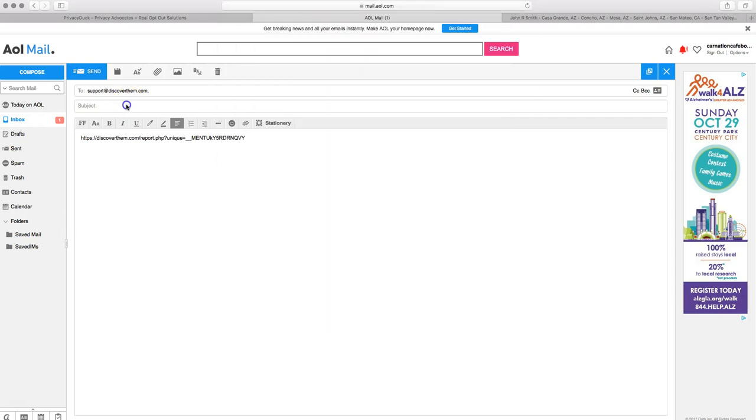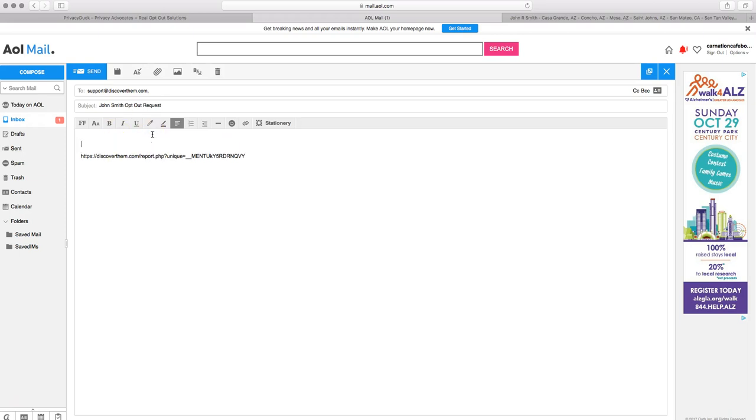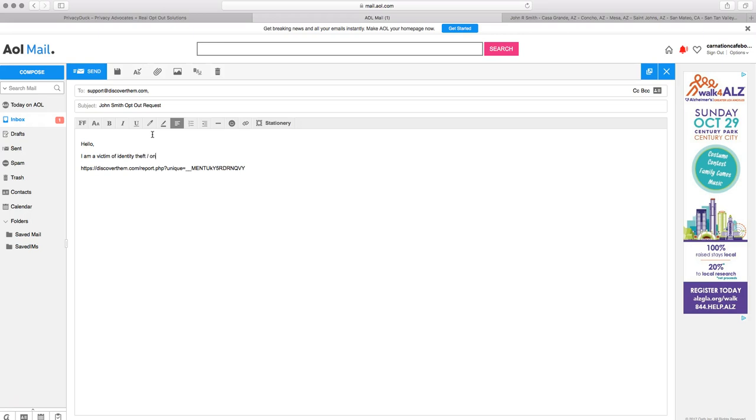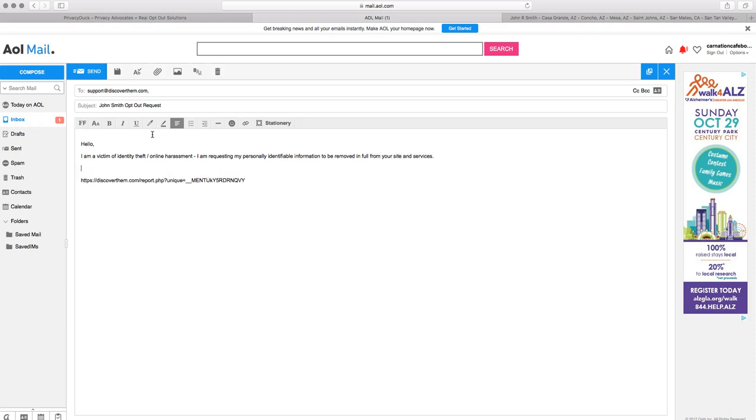We'll go ahead and do an email and just say, hey, John Smith, opt-out request. They're not asking for a copy of your ID, so we can skip that step, and I will update this video later if that changes. I'll just write a little message here saying, hello, I am a victim of identity theft, or you put online harassment, or whatever might be your situation. I am requesting my personally identifiable information to be removed in full from your site and services. The link is here.